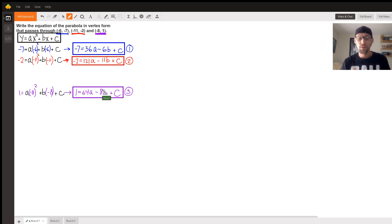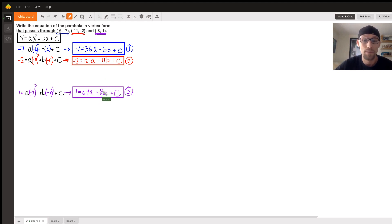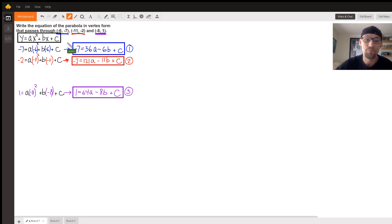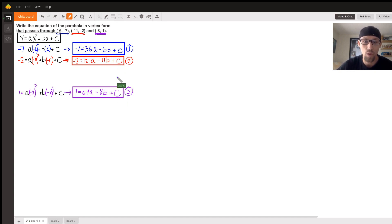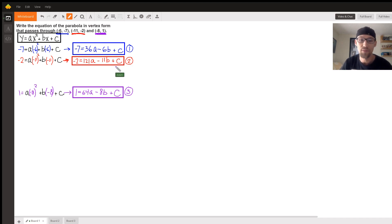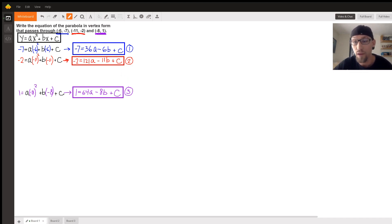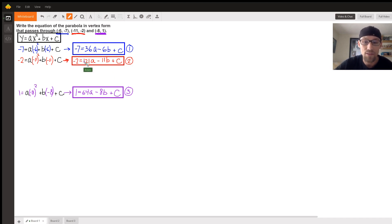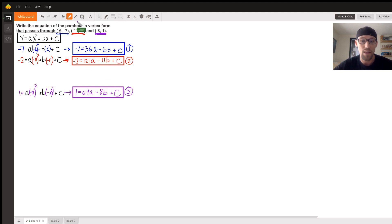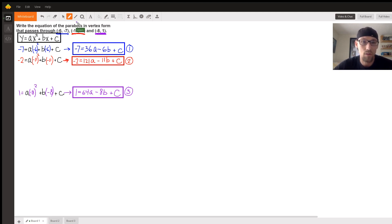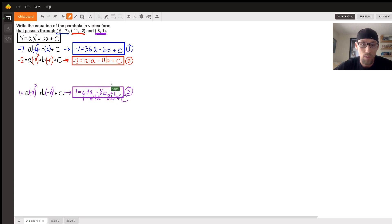There's different ways to do this. Elimination is my favorite. And luckily these c's are all just one c, so we can subtract equations from each other. The c's will drop out, we'll have a system of two equations which is a little easier. Let's do equation two minus equation three.